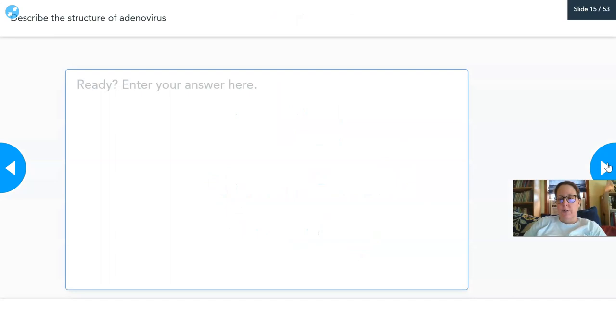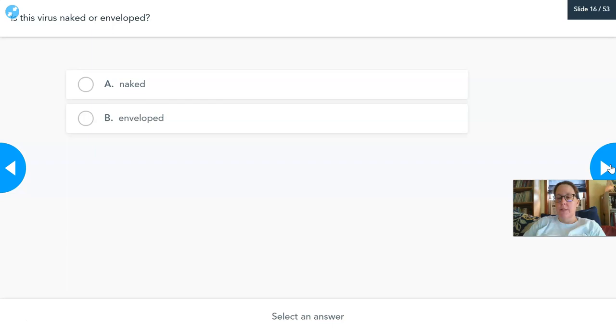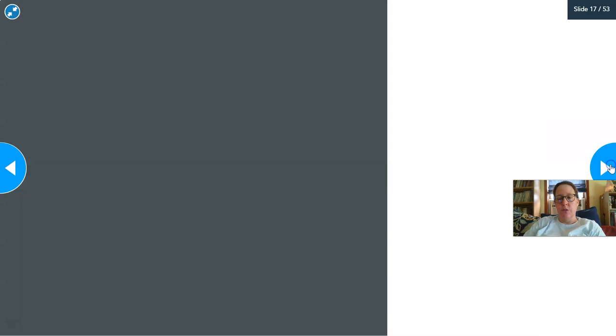Student activity: describe the structure of adenovirus in your own words. Poll question: is adenovirus a naked virus or an enveloped virus?